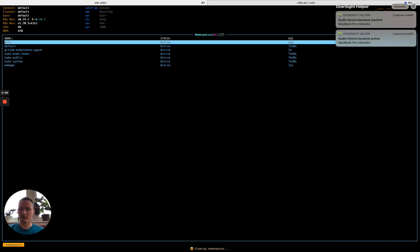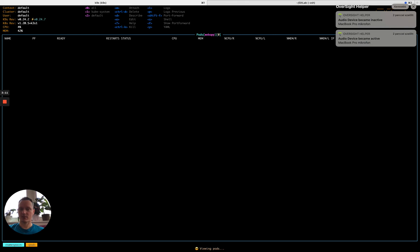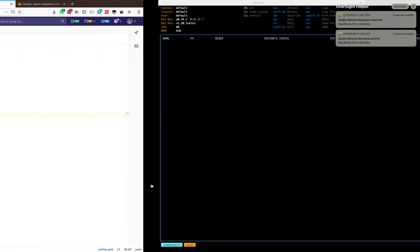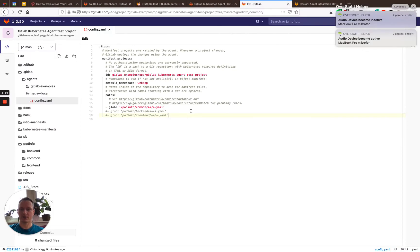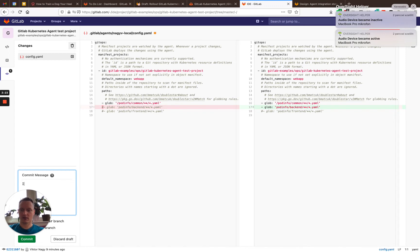Let's have a look at the namespaces. Yes, the web app namespace is available here. Perfect. So, the next step is to go back to GitLab and uncomment this line. And let's commit it. Install the backend.